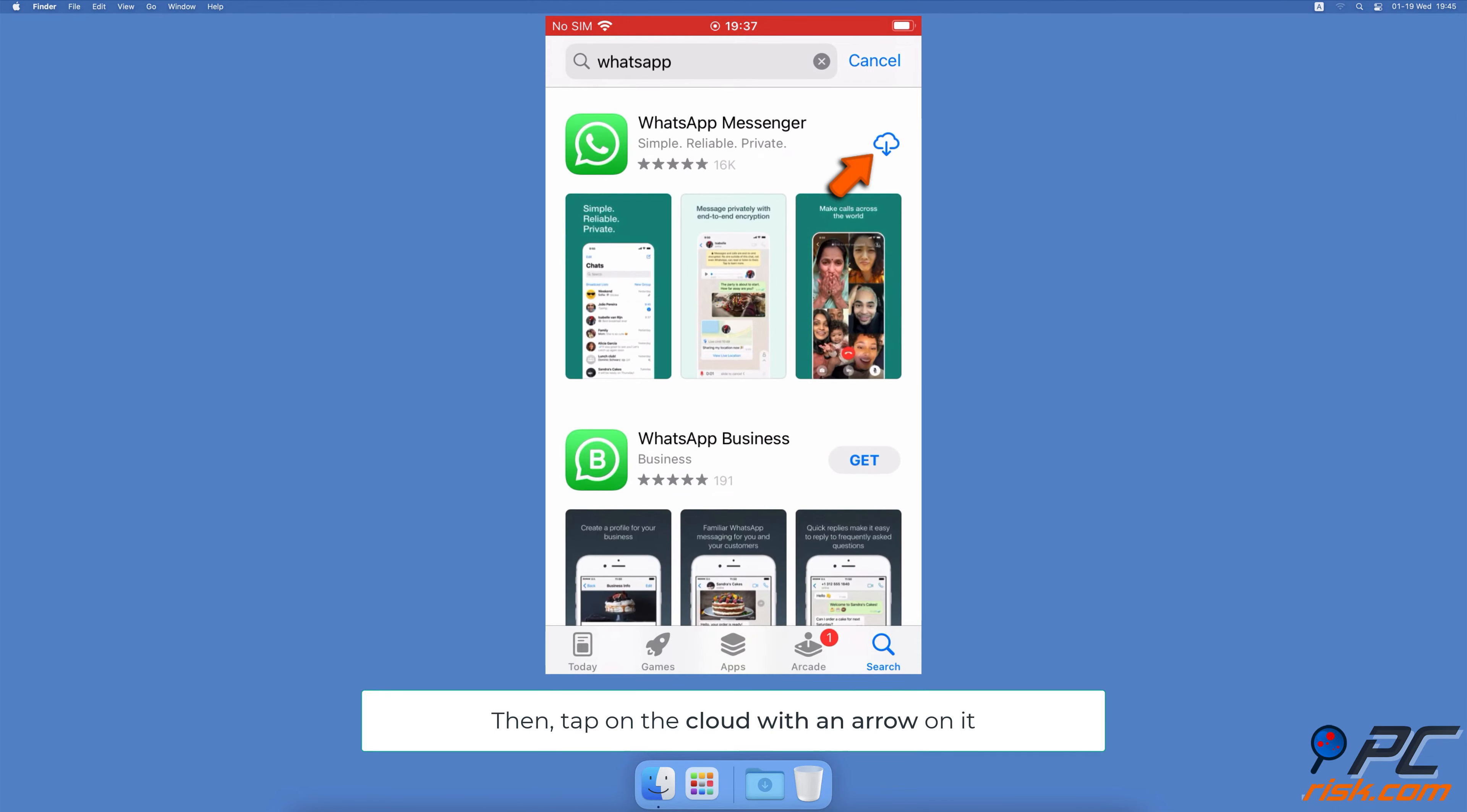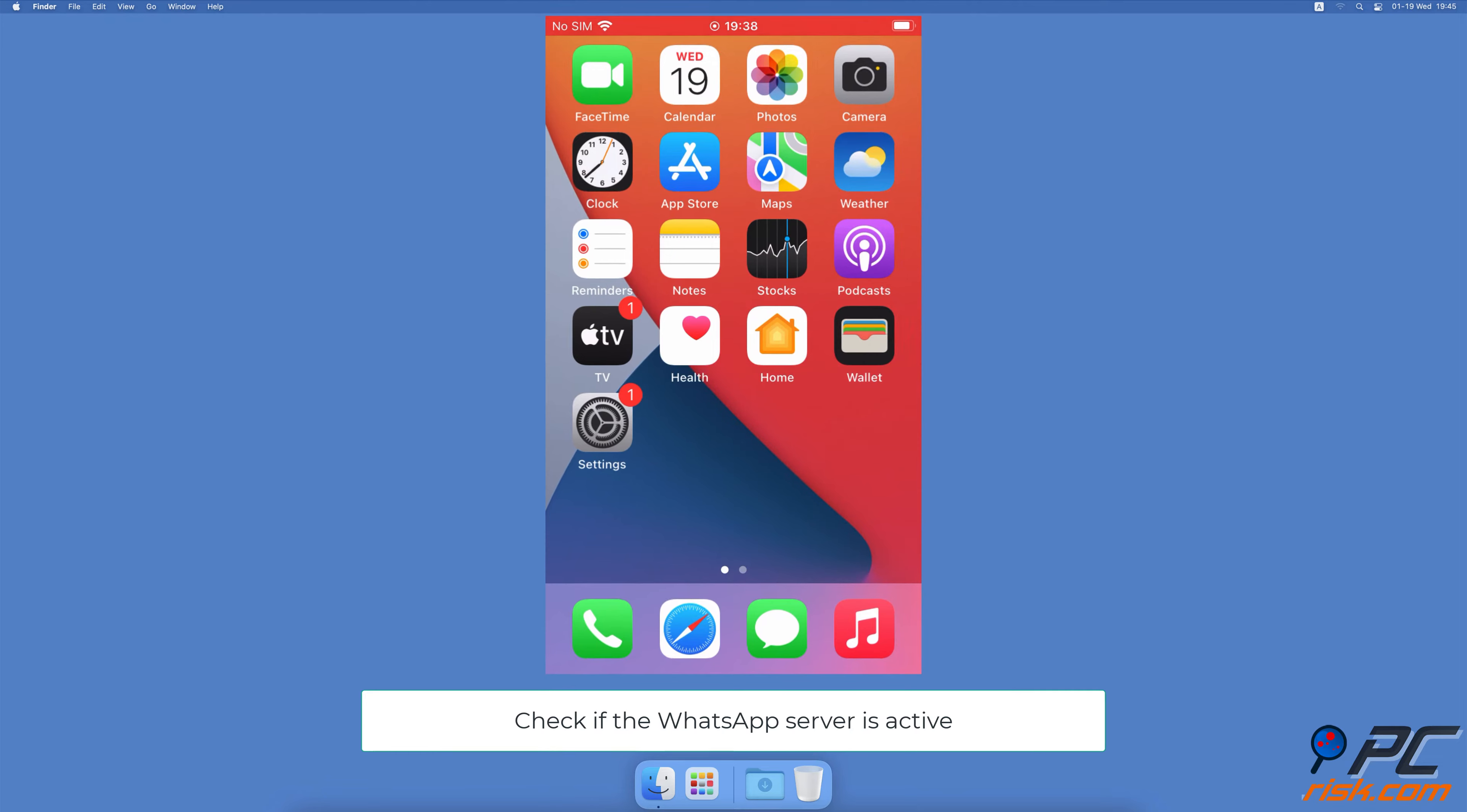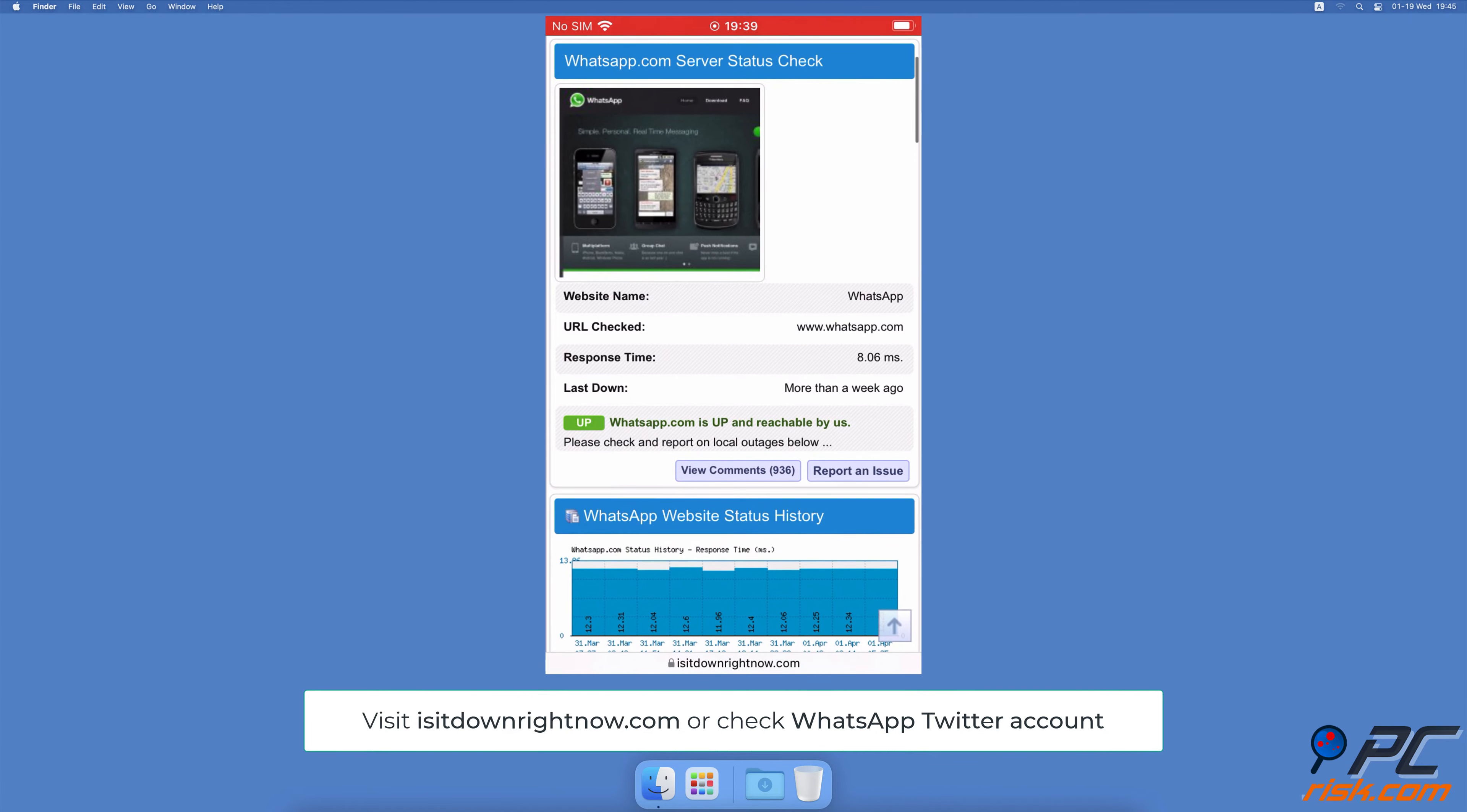Check if the WhatsApp server is running smoothly. You can check if the WhatsApp server is active and if it's down for others as well. You can do that by visiting a website like isitdownrightnow.com or checking the WhatsApp Twitter account for updates of the outage.